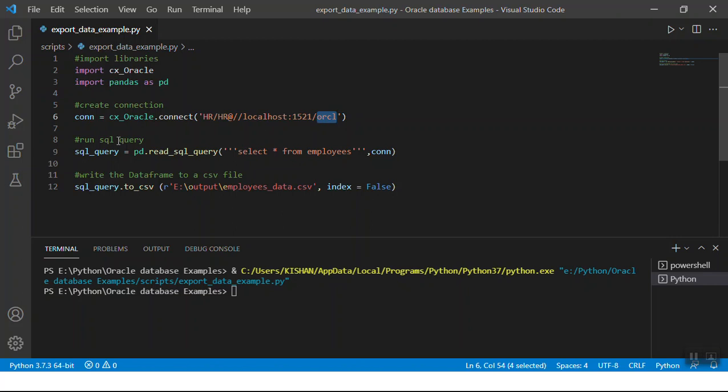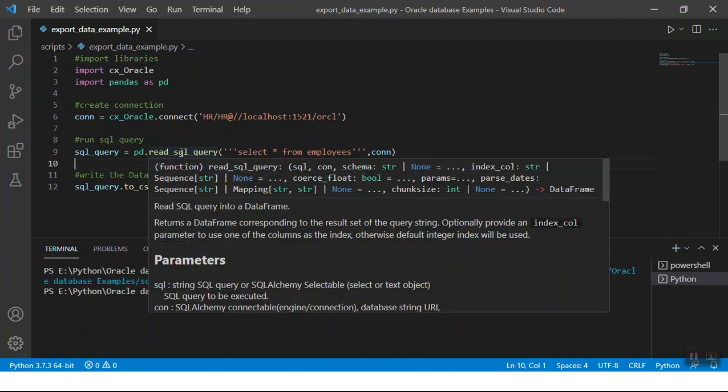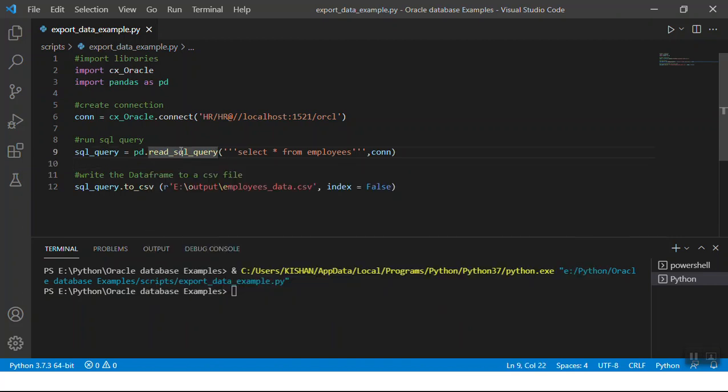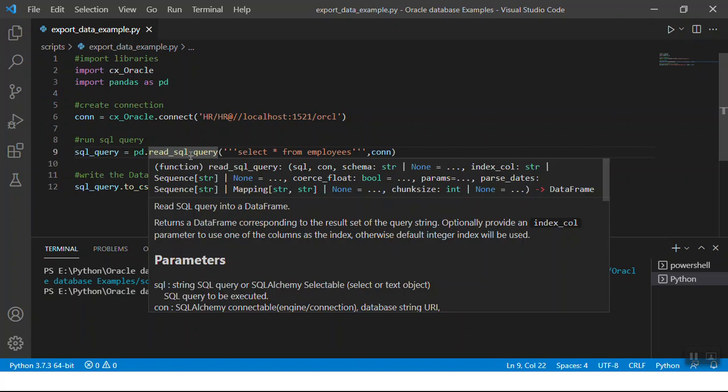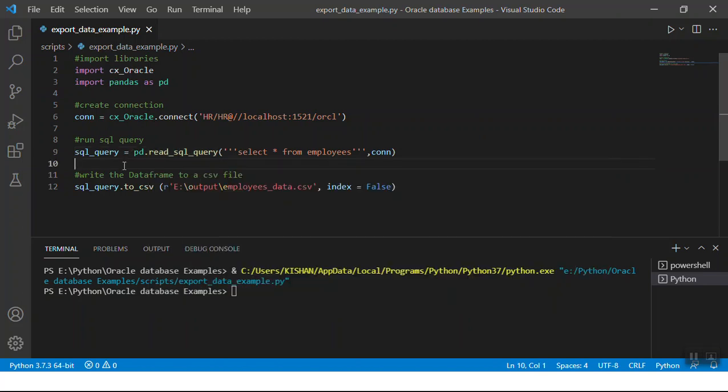The next step is to use the read_sql_query function in the pandas library. This function takes two inputs: it takes in the query, which can be a simple query like select star from employees or a very complicated join query. You pass in the query and the connection to the read_sql function, and it gives you a data frame which has the execution data of the query. A data frame is like an Excel file or database table - it has indexed columns and rows.